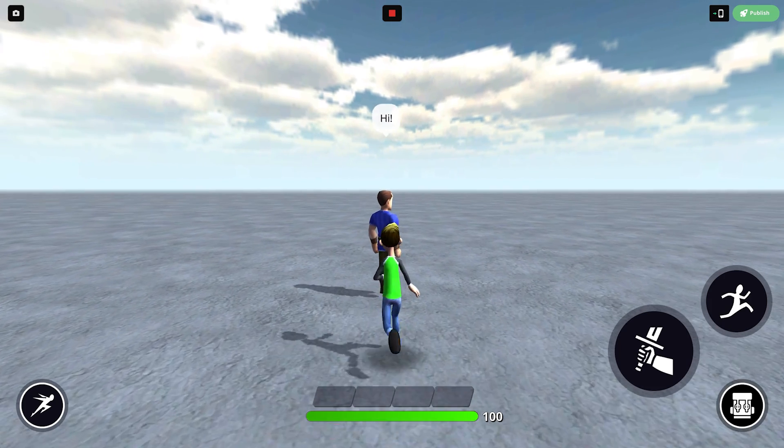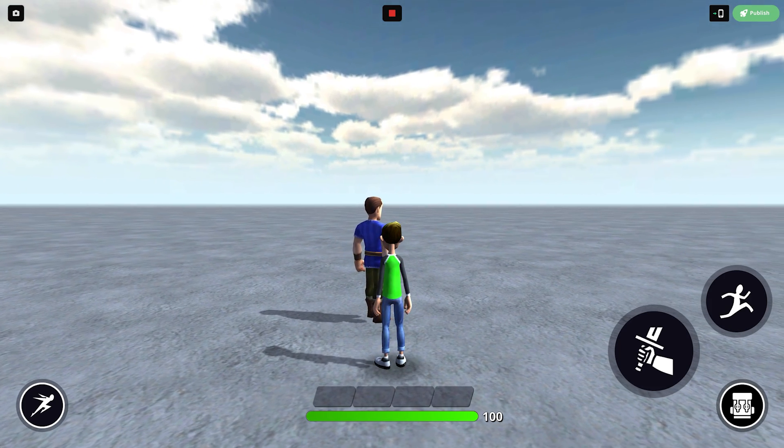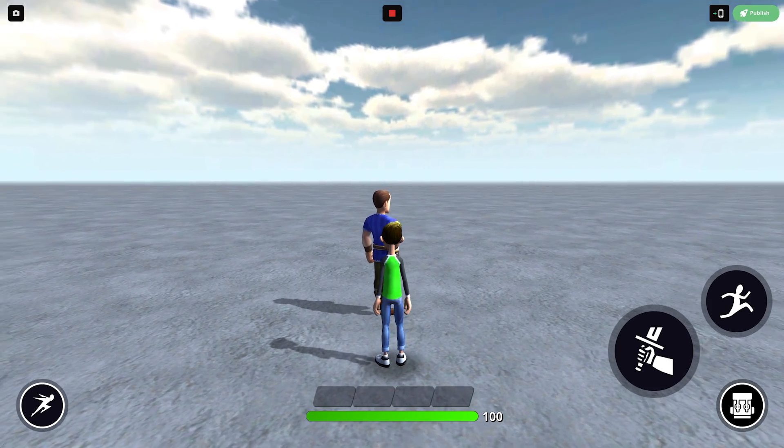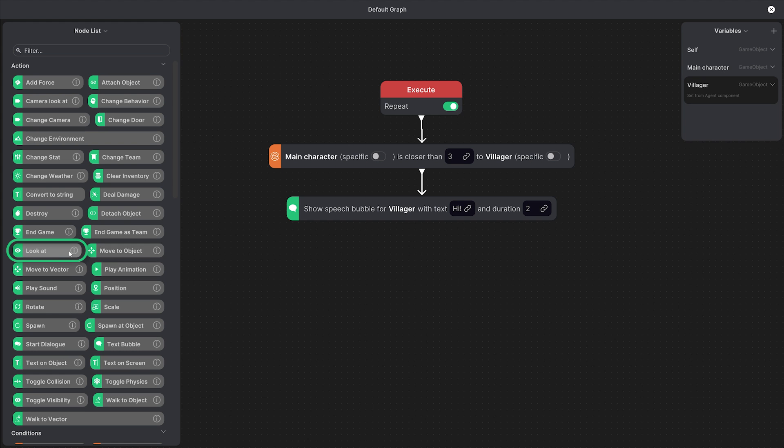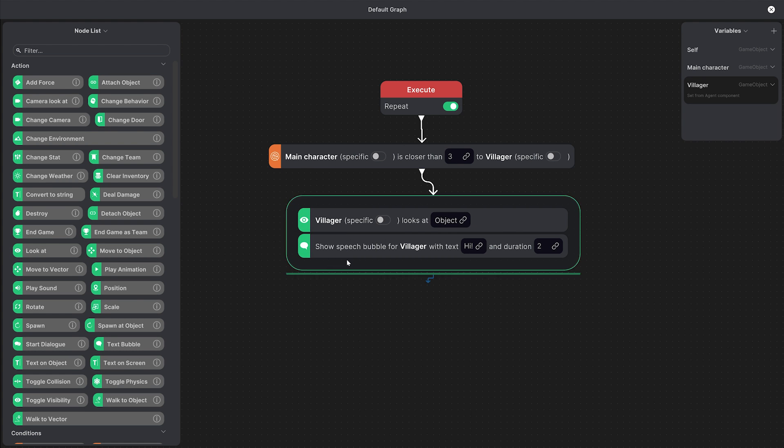It would be nice for the NPC to look at us when they say hi so we can actually do that with the look at node. Here we can specify villager looks at main character.